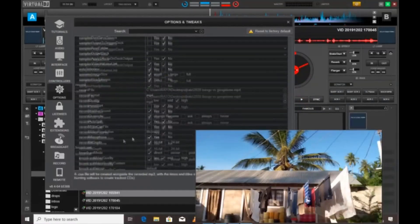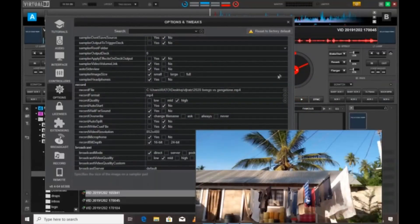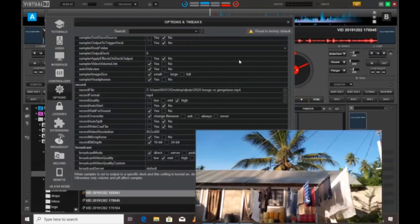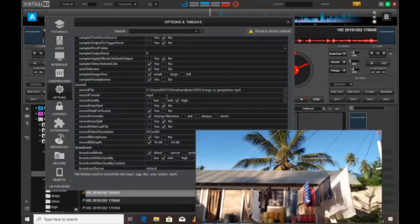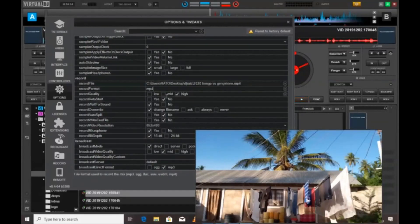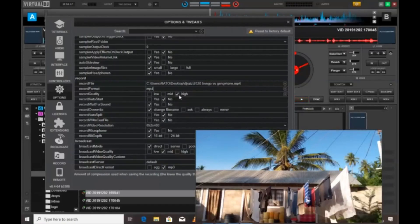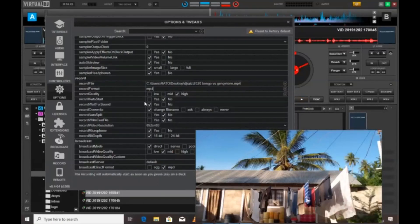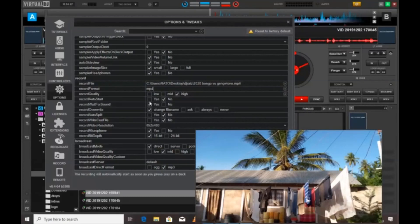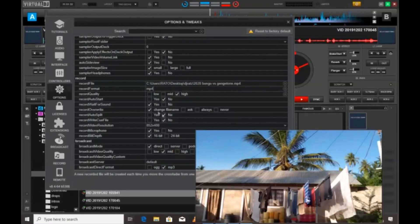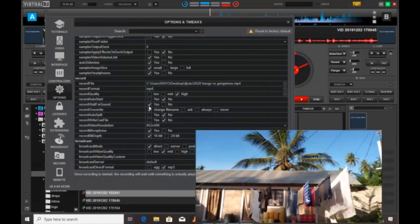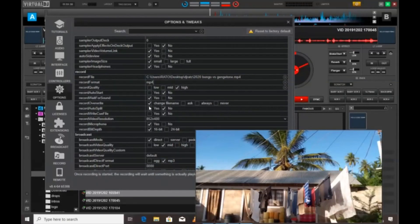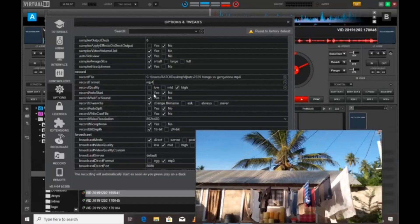Then you can scroll down to recording, or record, and do some configuration there. So I've chosen my record format as MP4, and then the record quality is high. If you don't have a big disk space, use low. And the record auto-start, I set it to no so that it will be waiting for sound.